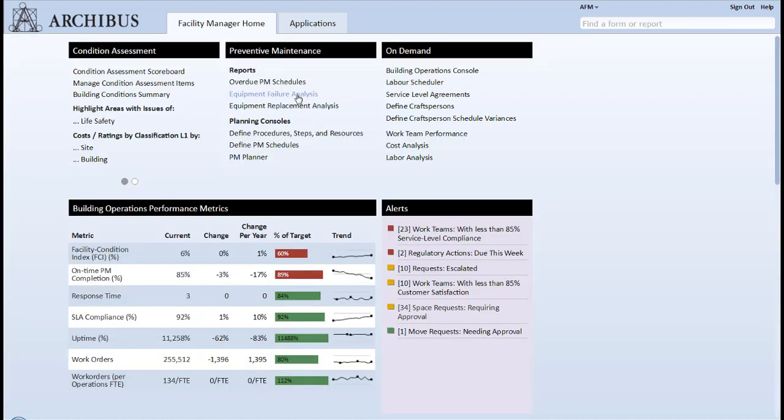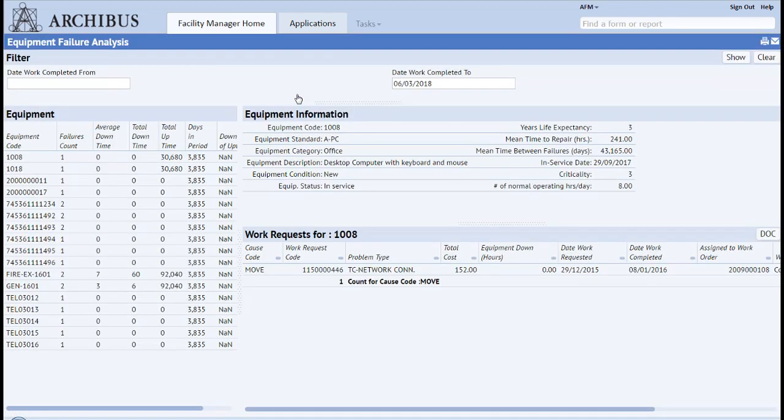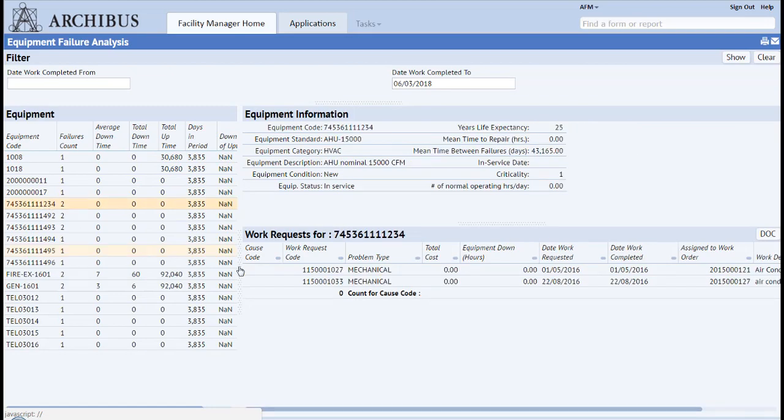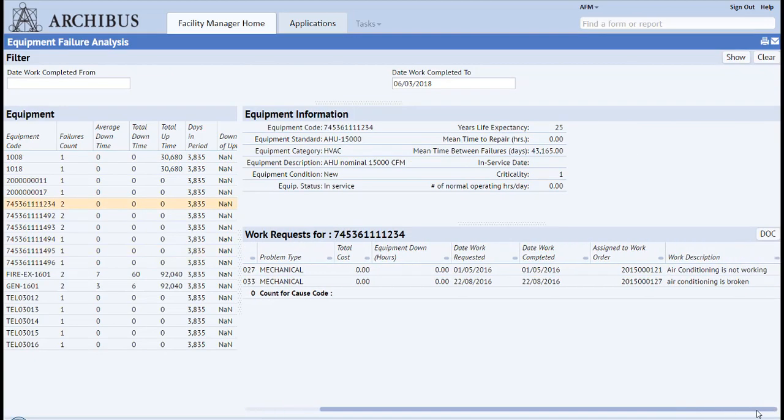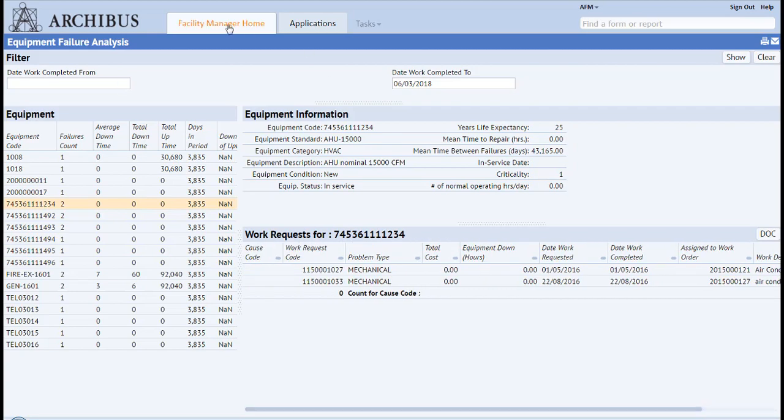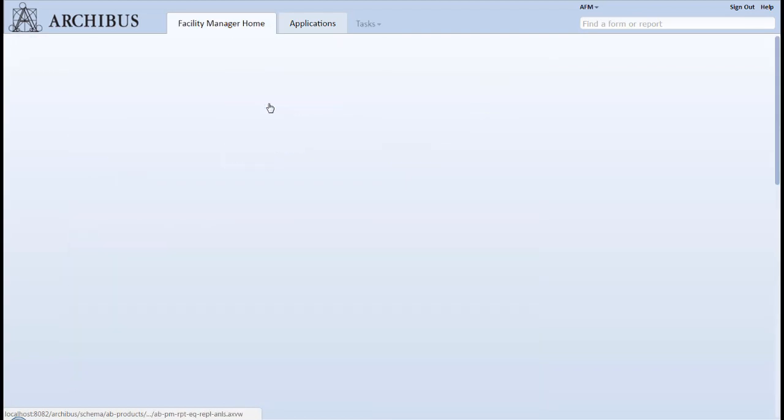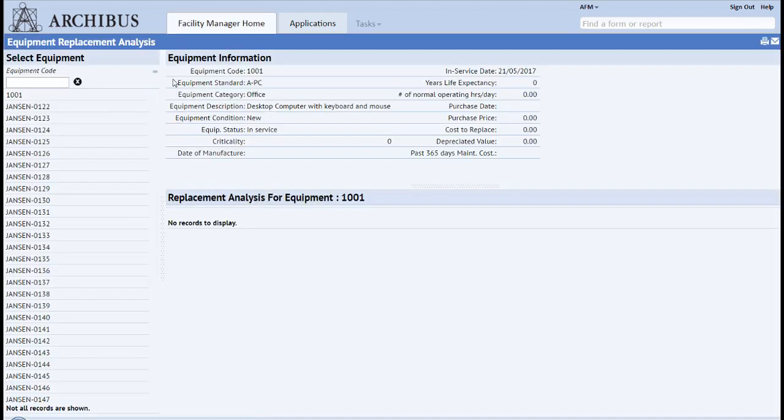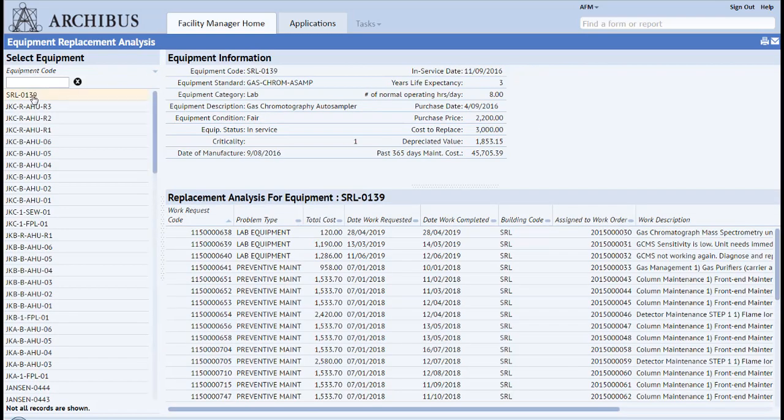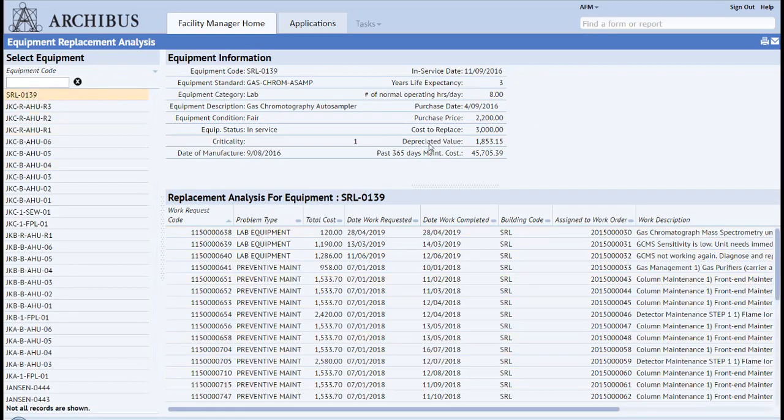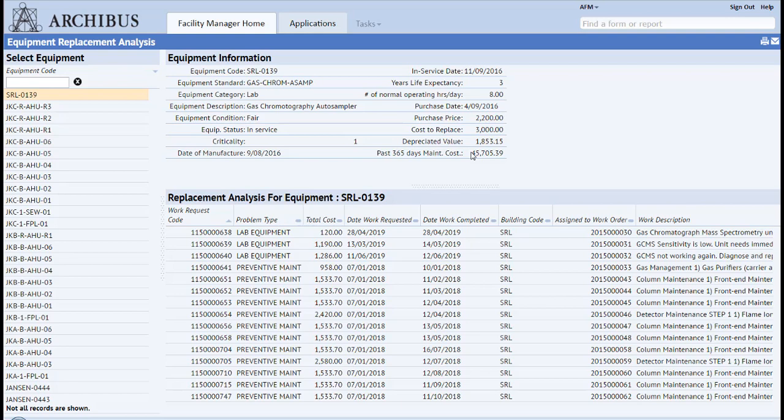An effectively managed preventative maintenance program can potentially extend the service life of assets beyond published parameters. As replacement costs continue to increase, it is imperative to establish proactive PM processes made possible by Archibus Preventative Maintenance. Longer equipment life cycles allow organizations to postpone or defer capital outlays, relieving budgetary pressure.